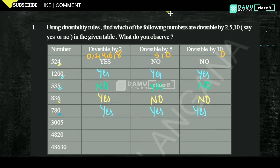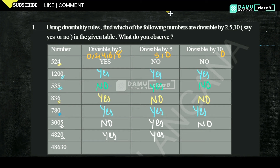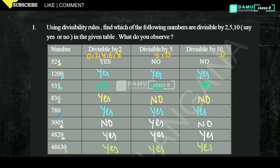780 is divisible by 5 and also divisible by 10. Then 3005 — no, it is not divisible by 2 because it does not end with an even number. It is divisible by 5 but not divisible by 10. Then 4820 — yes, divisible by 2, by 5, and by 10, because the unit digit is 0.